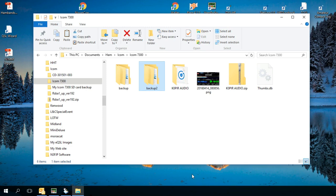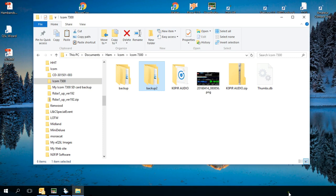There you go. Now to remove the SD card from your computer you want to make sure that you unmount it. And that's down in the bottom right-hand corner. I don't have it on my secondary monitor but it's in the bottom right-hand corner and you'll click on the little icon to eject the card.